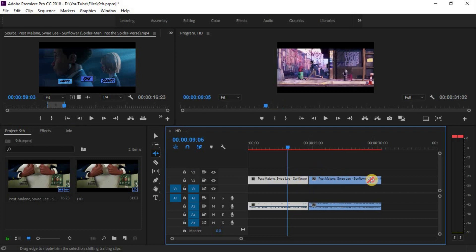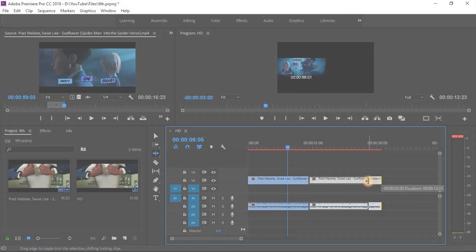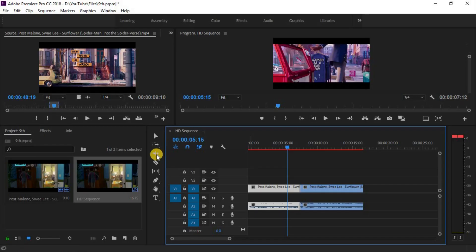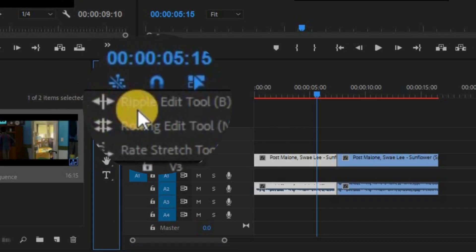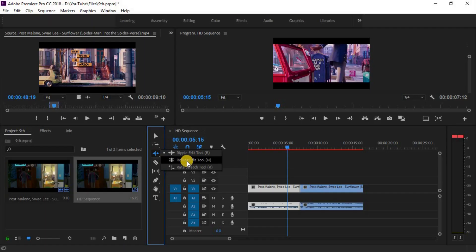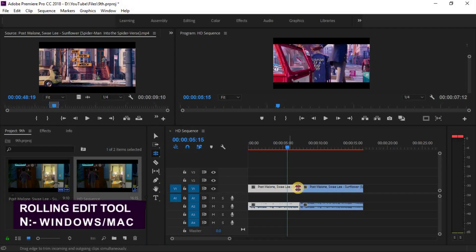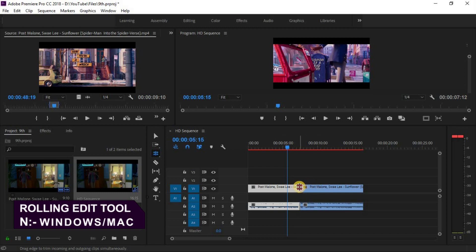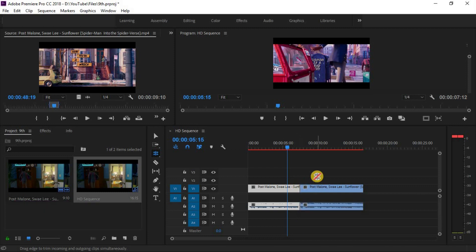There are another two tools below the ripple edit tool. You can see click and hold over tool. Another tool is rolling edit tool. Its shortcut key is N for both Windows and Mac. Means moving an edit point without affecting the rest of the timeline.